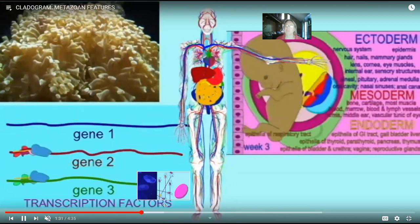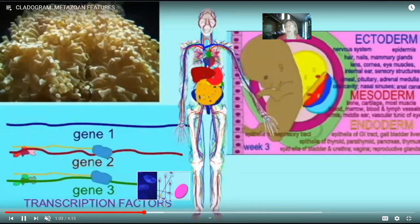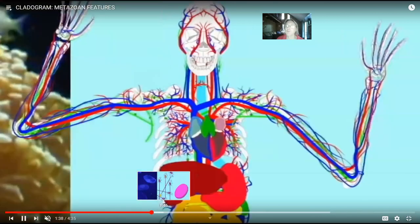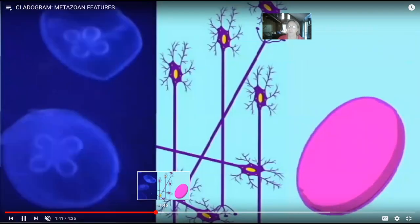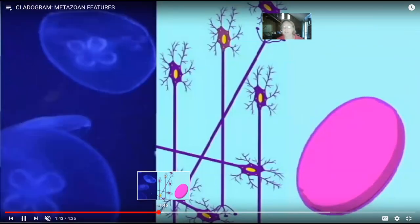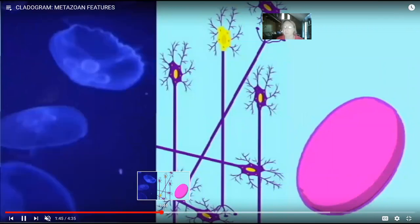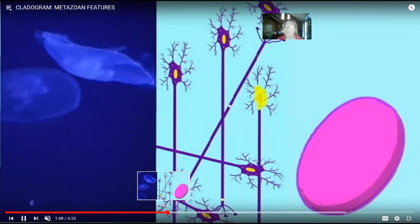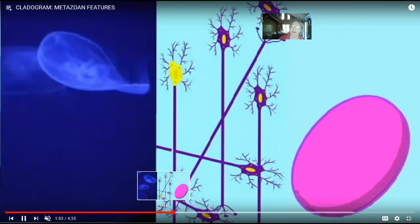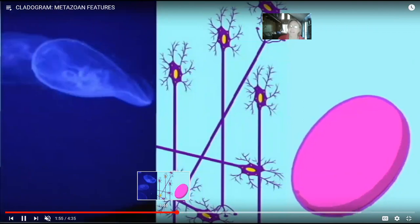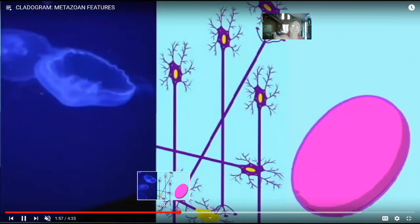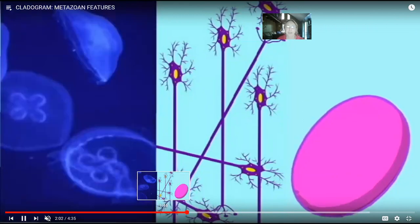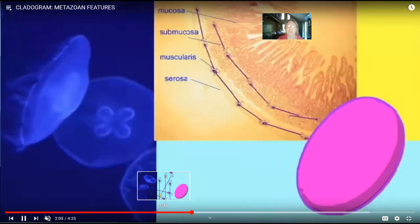Not only do we see tissues like endoderm lining the gut and ectoderm forming the epidermis, but also nervous tissue and muscle tissue. Jellyfish have nervous tissue made of neurons conducting electricity using the same ion channels, signaling muscle cells using neuropeptides homologous to those found in humans.